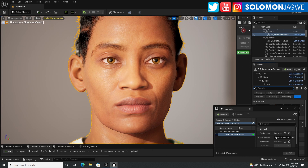Welcome back friends, this is Solomon Jagway. I'm back with another quick insight and today we're going to be doing a quick tutorial. So many of you have experienced the mesh to metahuman conversion and also with the new metahuman update, metahuman creator, who are able to get these really beautiful characters.